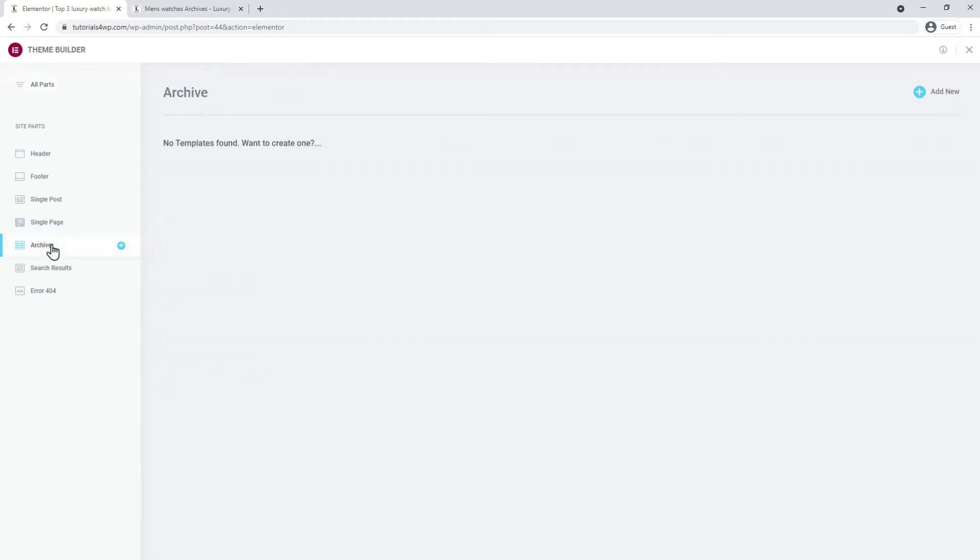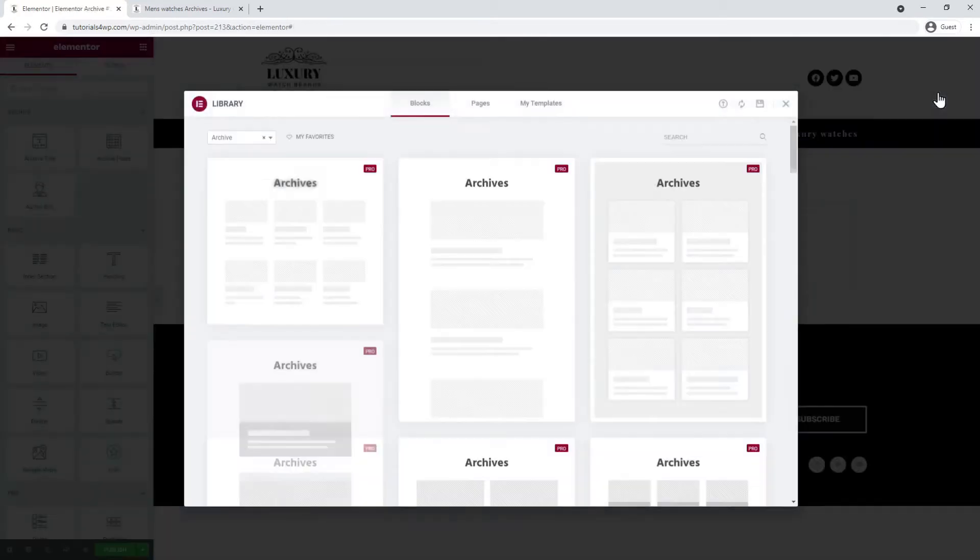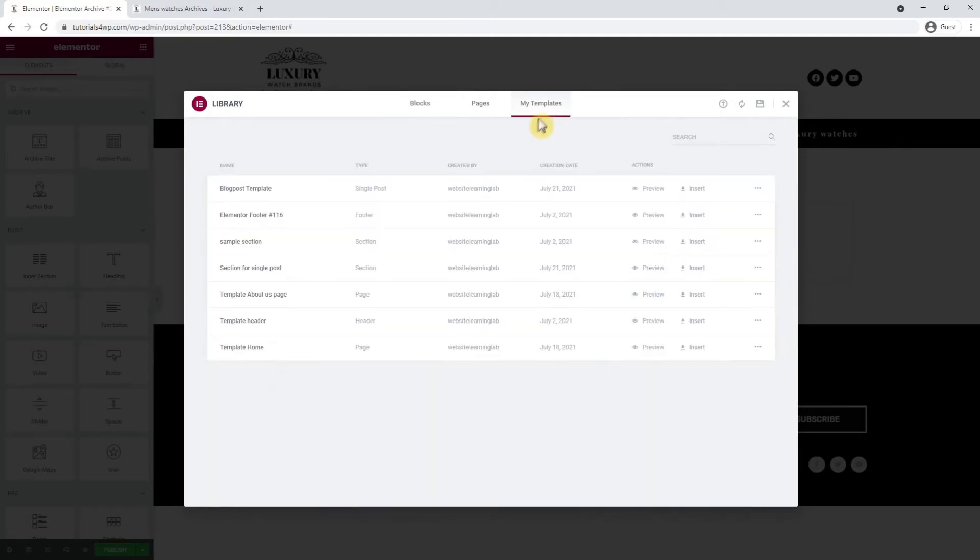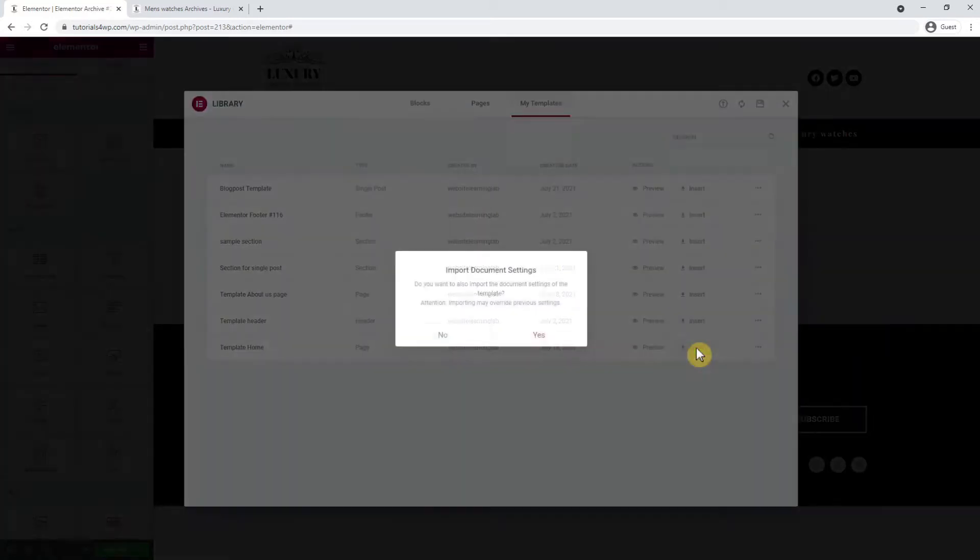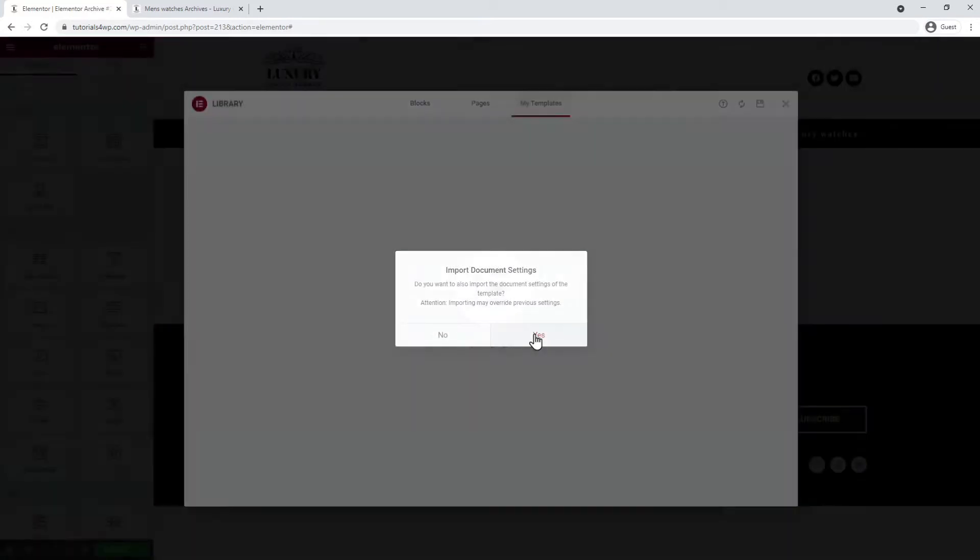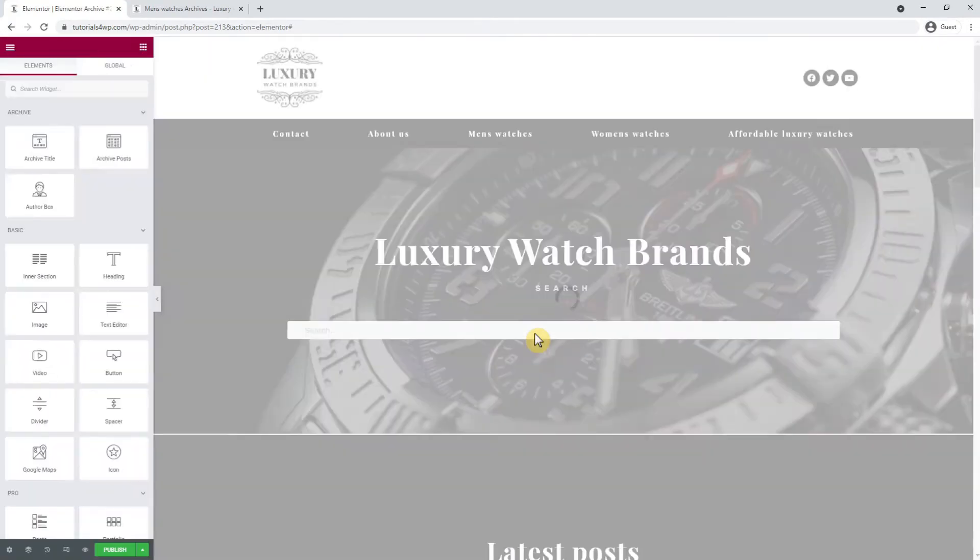I click on archive and after that click on add new. Now I go to the my templates tab and there I select the template that I made for the homepage. I click on yes at the popup and wait for the page to load.